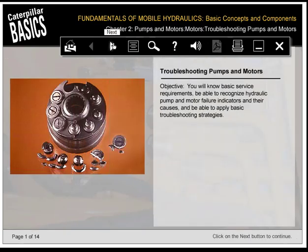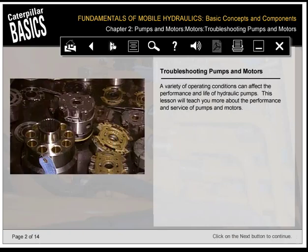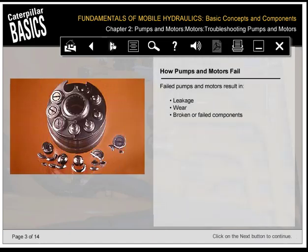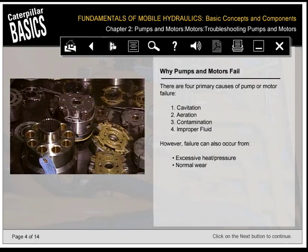A variety of operating conditions can affect the performance and life of hydraulic pumps and motors. Failed pumps and motors result in leakage, wear, and broken or failed components. There are four primary causes of pump or motor failure: cavitation, aeration, contamination, and improper fluid. Failure can also occur from excessive heat or pressure, and normal wear.